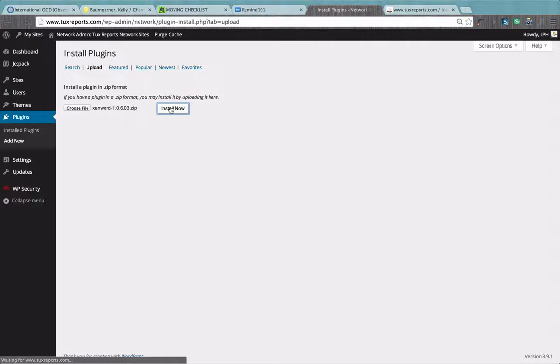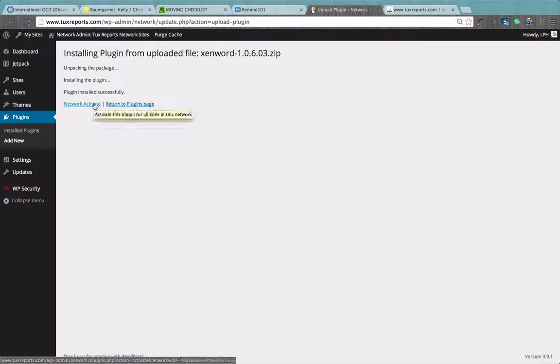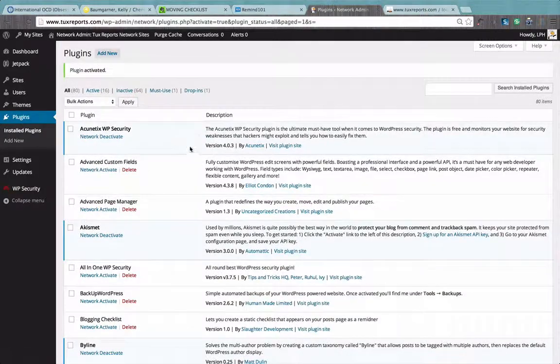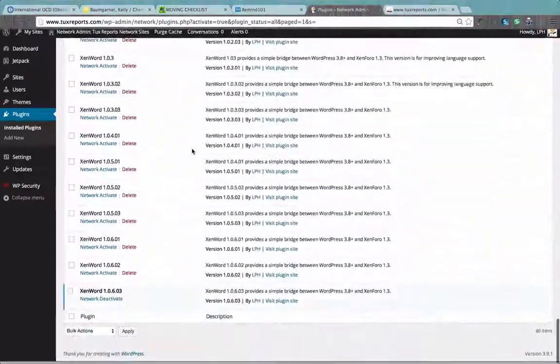Once we've installed, we will want to network activate it. Once we've network activated, we should see the version all the way down at the bottom.